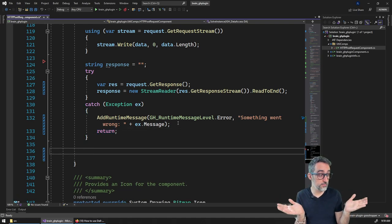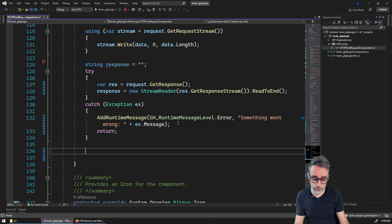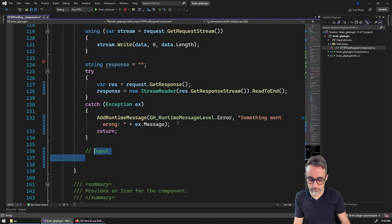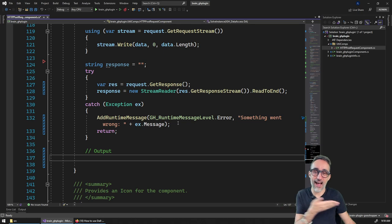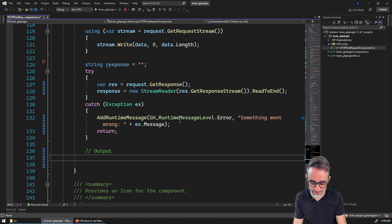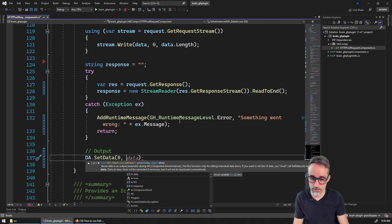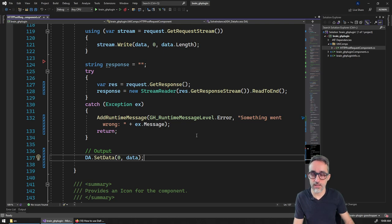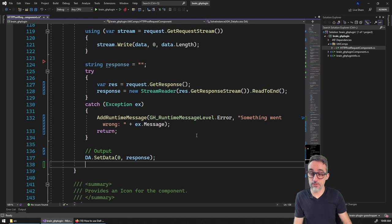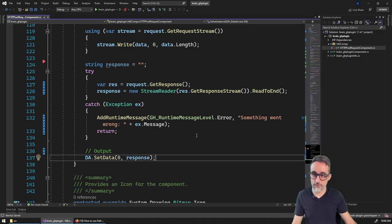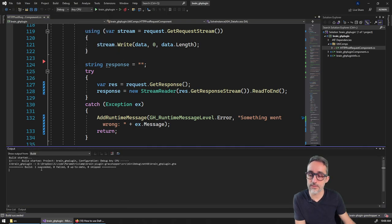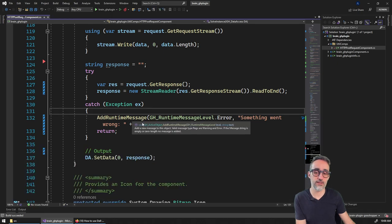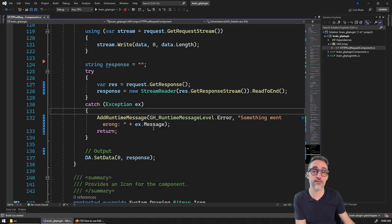If everything went well, I output the response through the component using 'da.SetData(0, response)'. I save the file and build the solution — it builds successfully with no errors, so from a code standpoint everything looks correct.